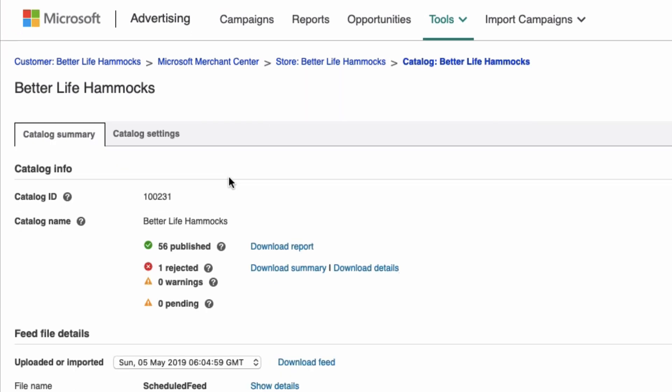Under Catalog Name, you'll see Published Products, which are active products to be used in your campaigns with no issues. Rejected Products are products Microsoft has taken issue with and are being withheld from being active in your campaigns.